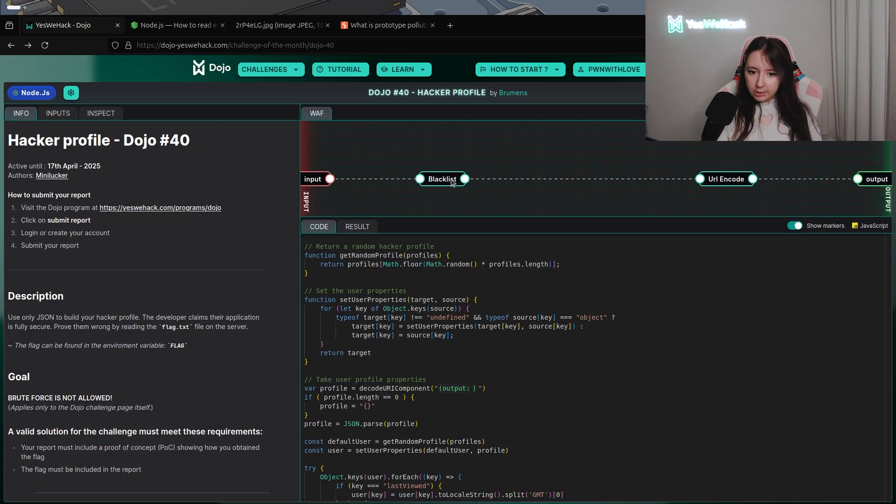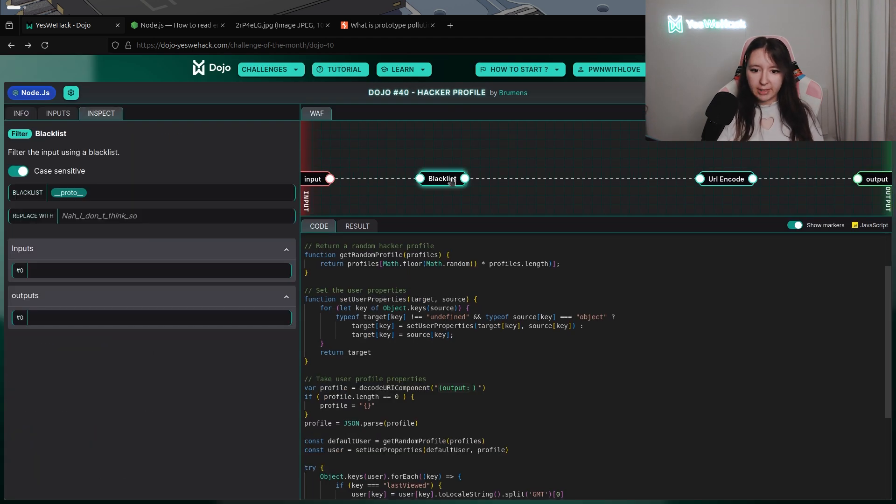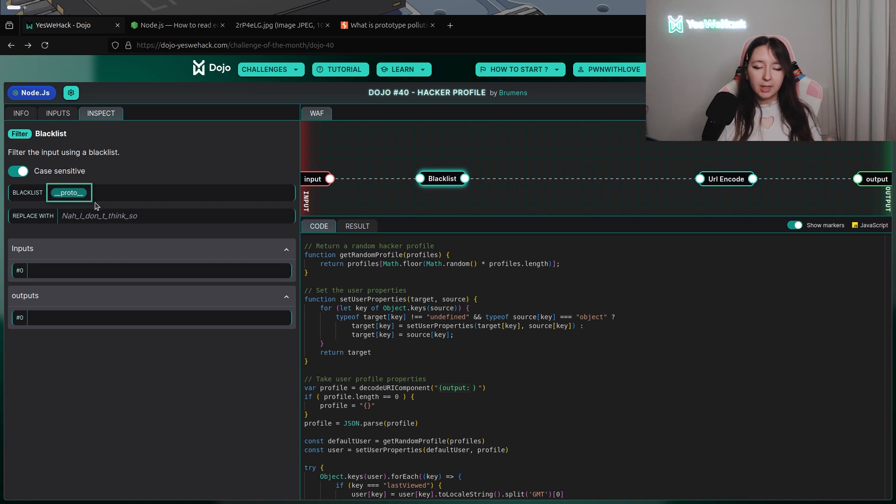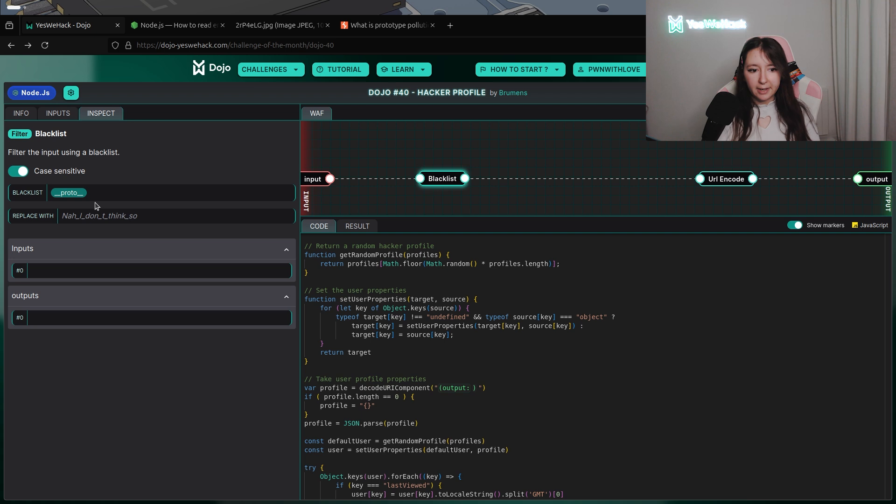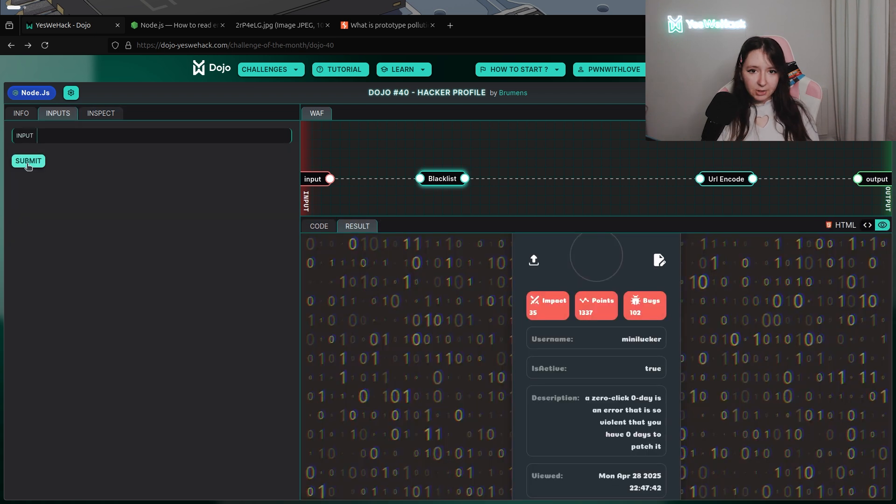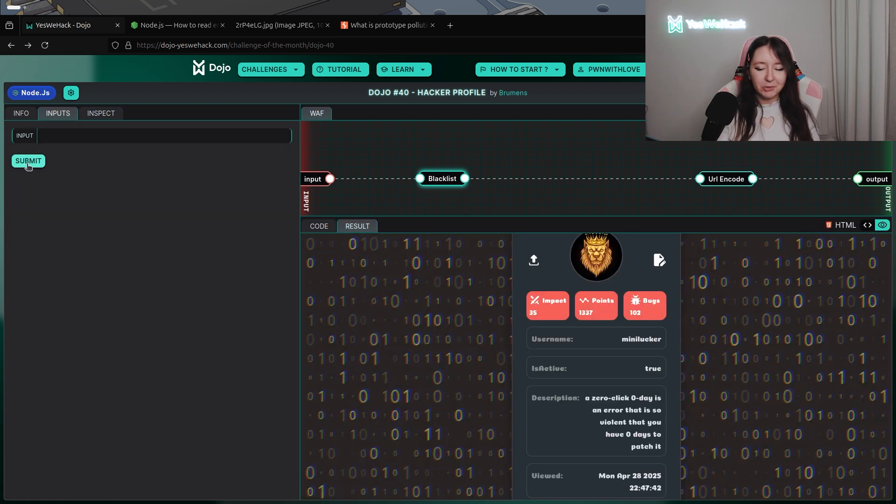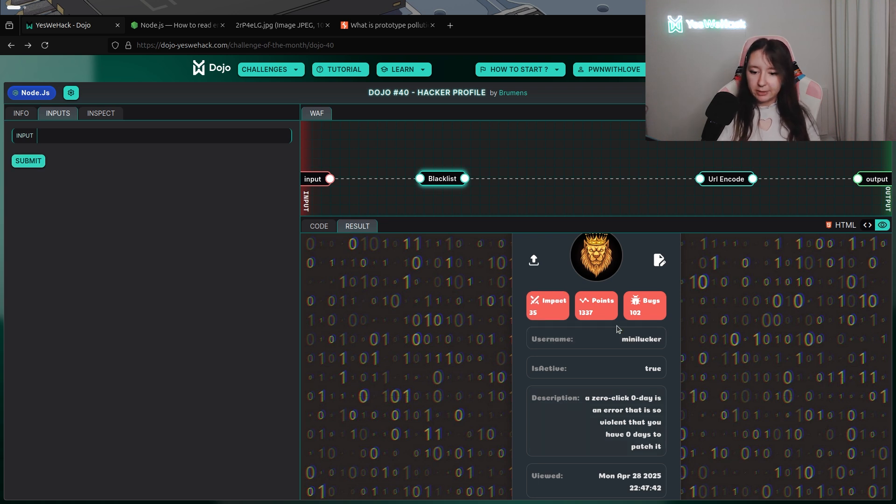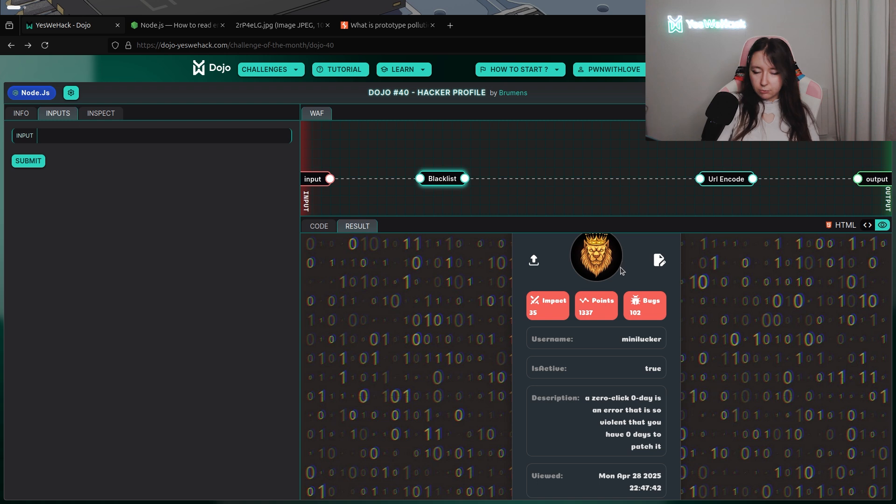For this challenge, we have a blacklist section looking if the underscore underscore proto string is used, and if the string is used, it will be replaced with 'no, I don't think so.' I'm gonna execute the challenge just to have a look at how it looks.